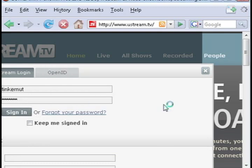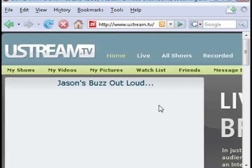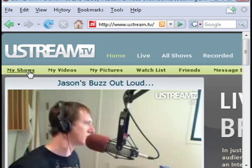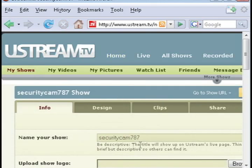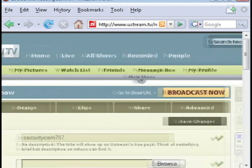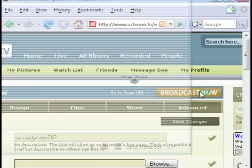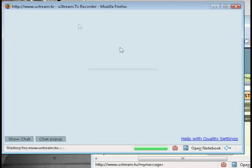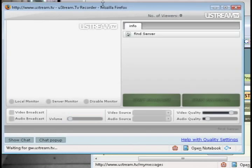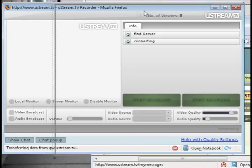But all I'm going to do is sign in. Click on my shows. And this is the one that I created last time in the last tutorial. So I'm going to click broadcast now.